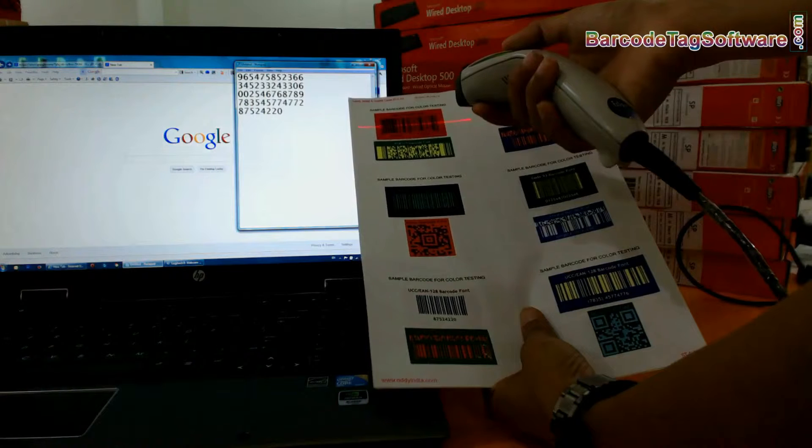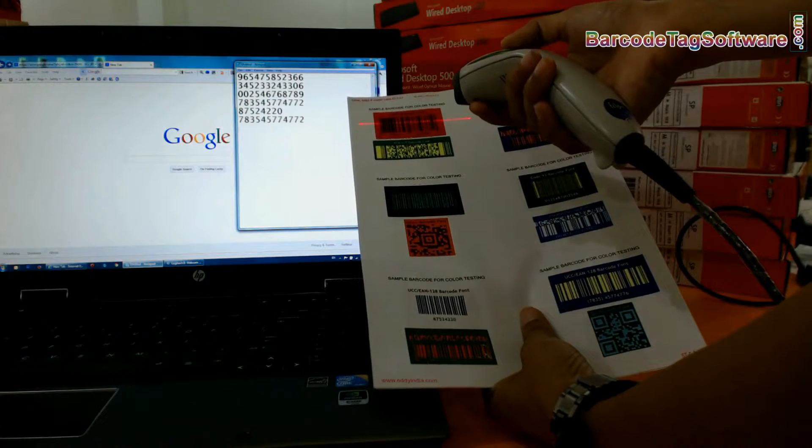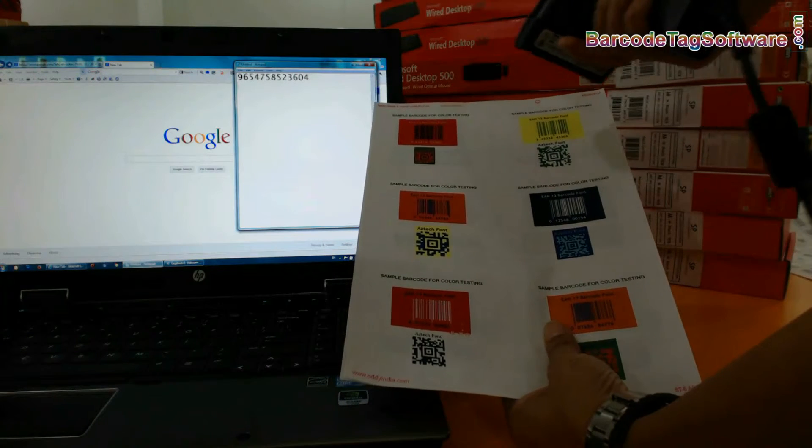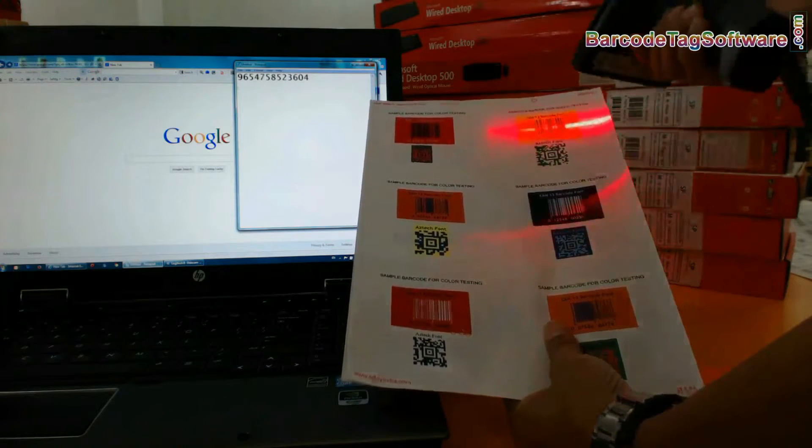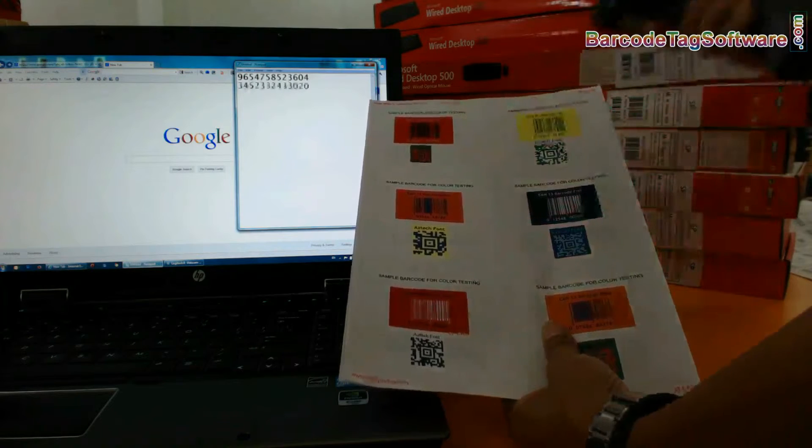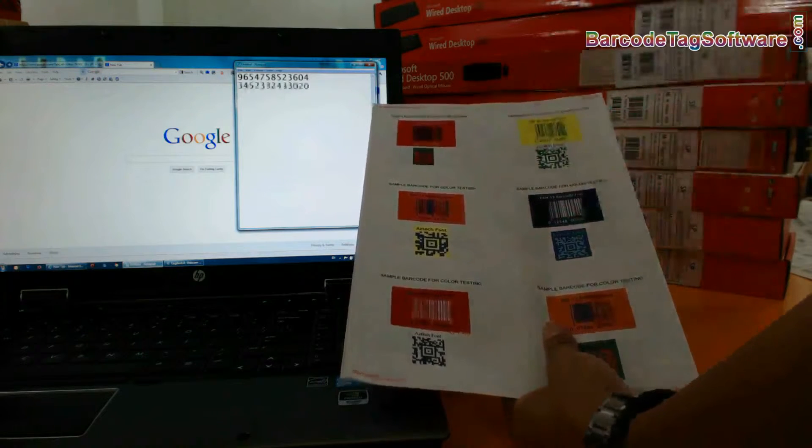Barcodes printed in black, blue, green and dark brown on white, yellow or red background normally work well.